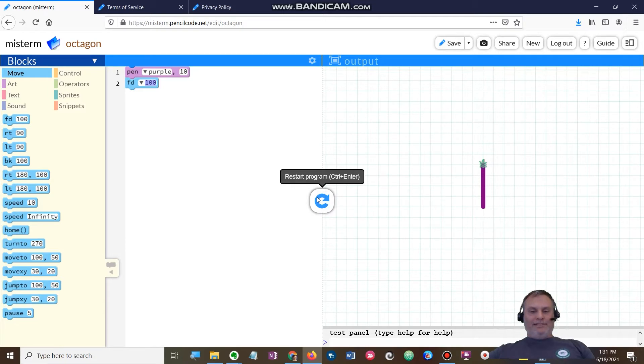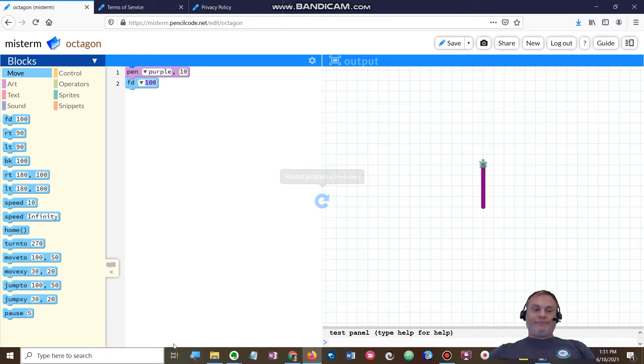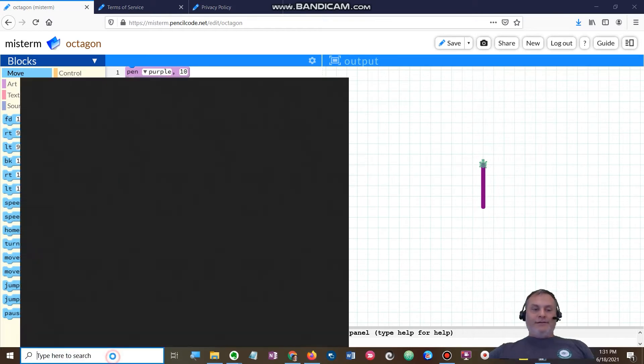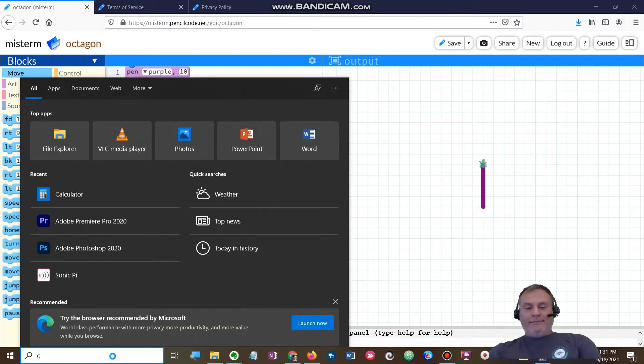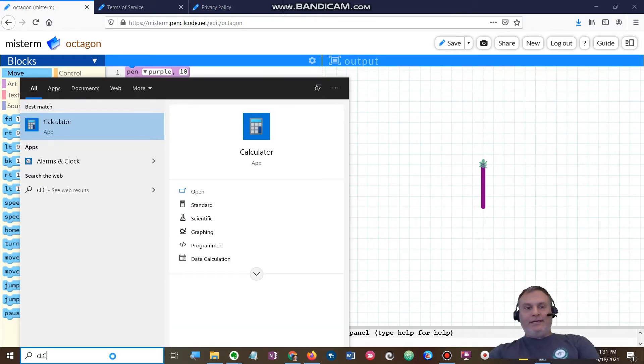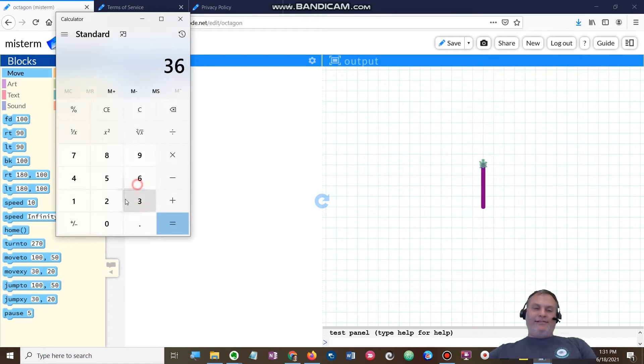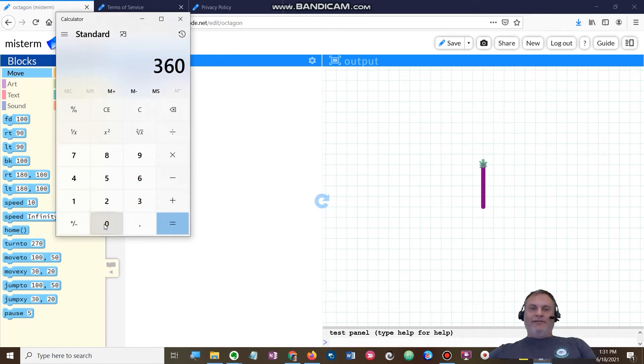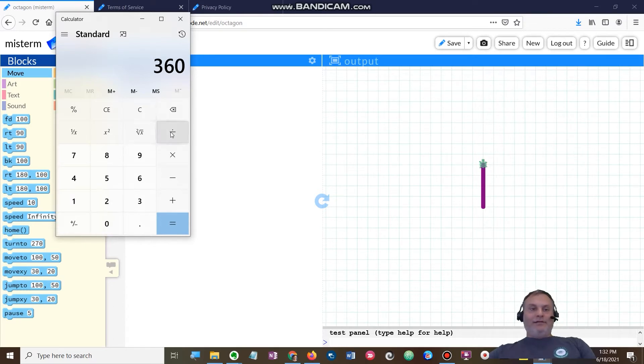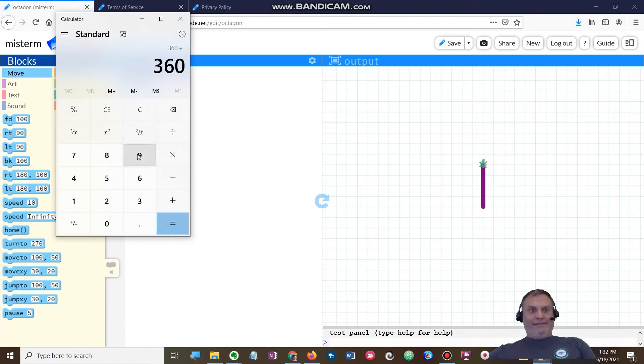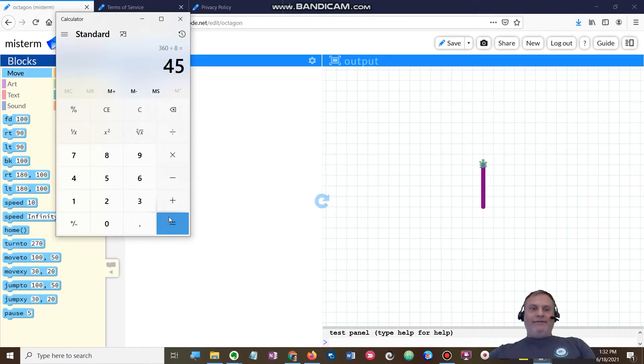I need to think about the angle at which I need to turn, so I'm going to need my handy dandy calculator. I'm going to take the 360 degrees that is within a circle and divide that by the number of sides in an octagon. So I'm going to divide that by eight, which is the sides of an octagon. That's going to give me the angle measure of 45.